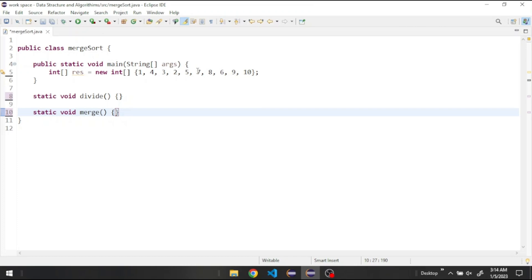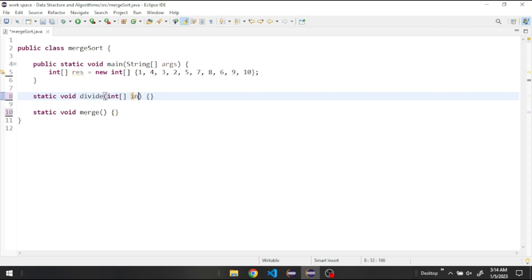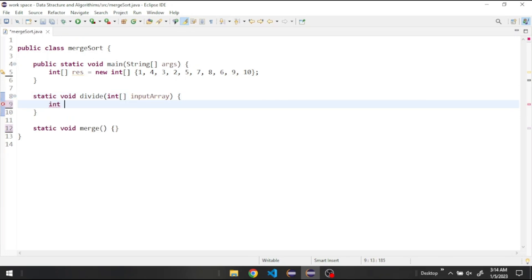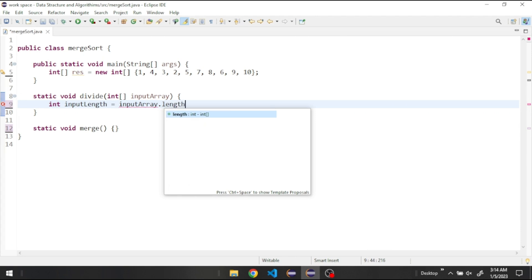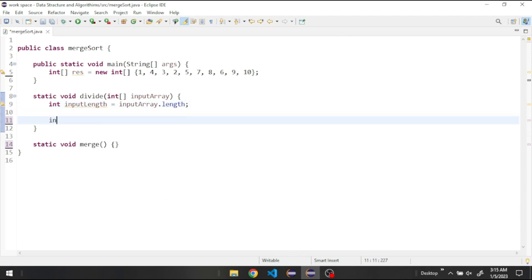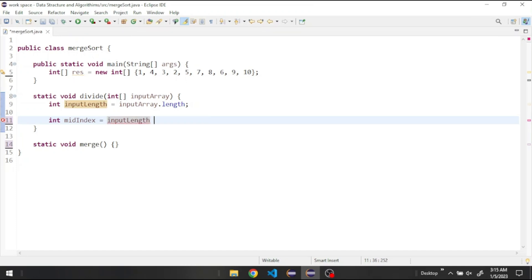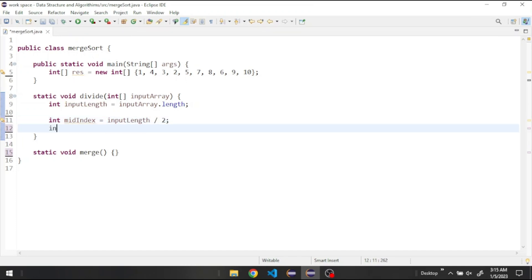In the divide method we divide the array into two halves and create a left half and a right half. The method takes an integer array called inputArray. Inside we create a variable called inputLength which holds the length of our input array. Then we find the middle index, which equals inputLength divided by 2. Then we create our left half.